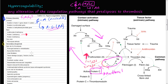In our last video, we talked about how you have primary genetic hypercoagulability states and you have secondary or acquired hypercoagulability states. In this video, we're going to talk about heparin-induced thrombocytopenia and the antiphospholipid antibody syndrome — both secondary or acquired hypercoagulability states.